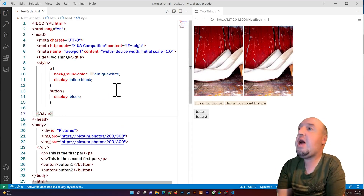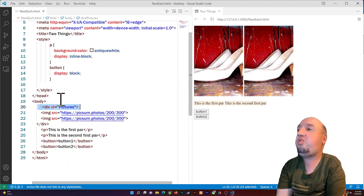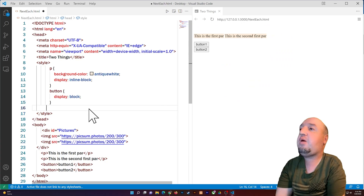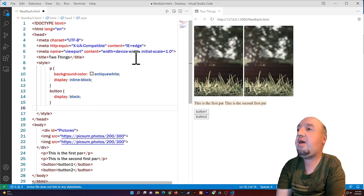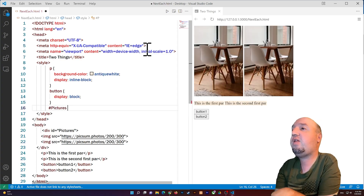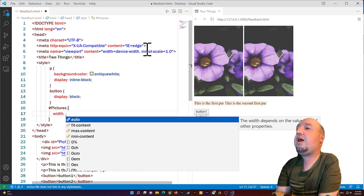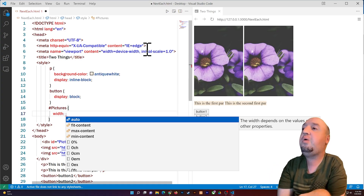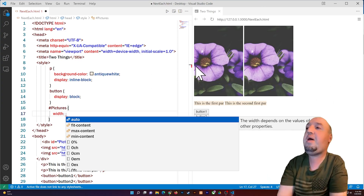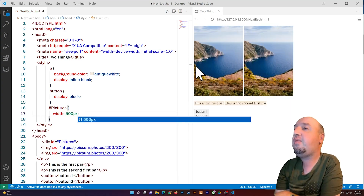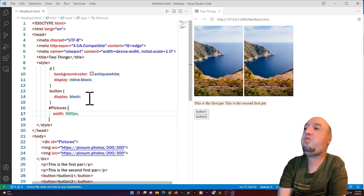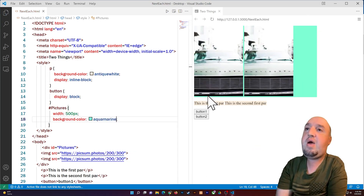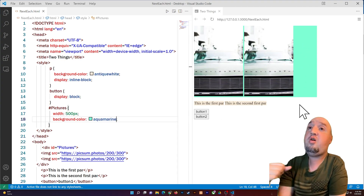Now I have the div with the id of 'pictures' containing two images. I'll select that div using #pictures in CSS and set a width. The images are still next to each other when the div has plenty of space. But if I set the width to 500 pixels and add a background color of aquamarine, you can see there's some empty space inside the container.